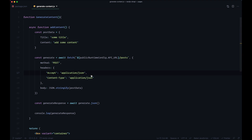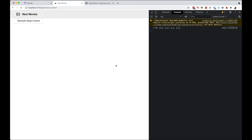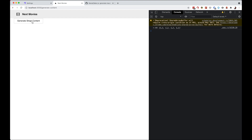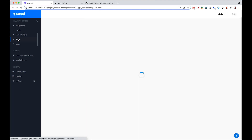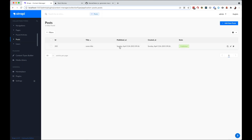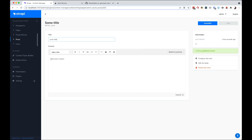Let's see if this works. We save, go to the browser, open the console, and click Generate Strapi Content. We get a response from the server showing the created post. Going to the Strapi backend under posts, we can see a new entry with the title, published at, created at, and body content. This is how you can easily add content to your Strapi backend.